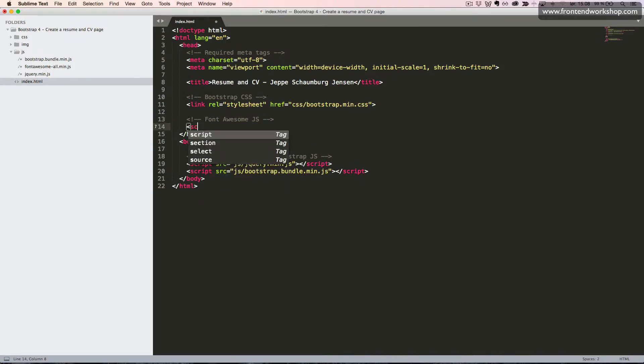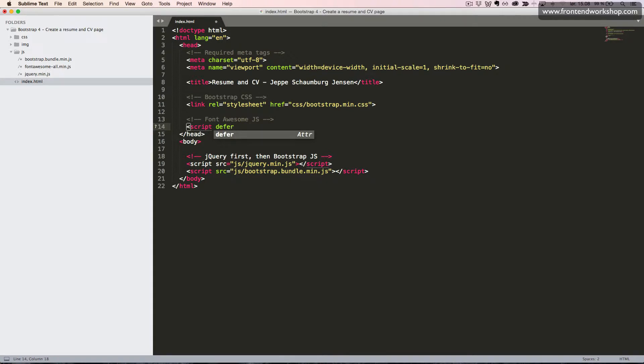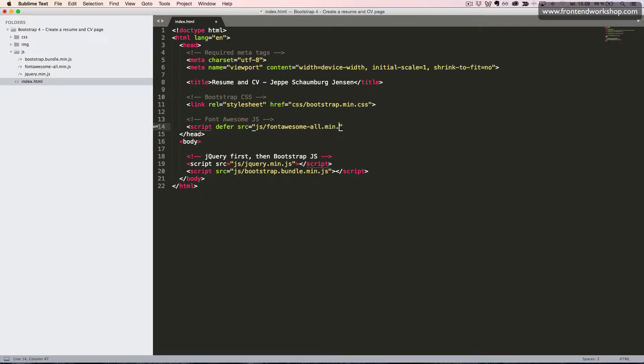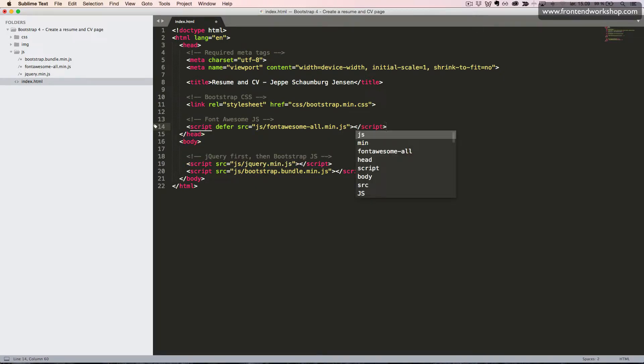And below that, we create the script tag. And we add the source attribute with the value being js/fontawesome/all.min.js. And we'll close the script again.